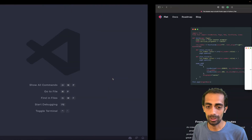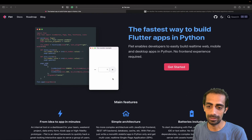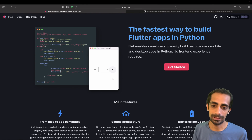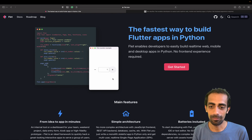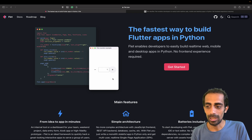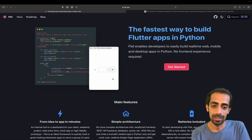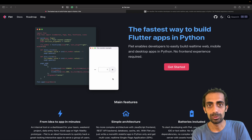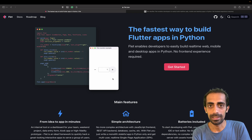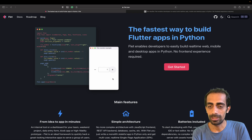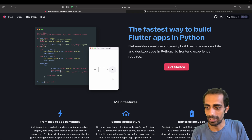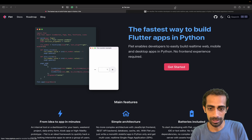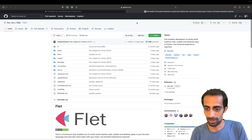I hope you guys have heard about this — that nowadays we can write Flutter apps using Python. This is something called flet.dev, if you are not familiar with it. I'm using this for the very first time, so I thought I'd share this video with you guys.